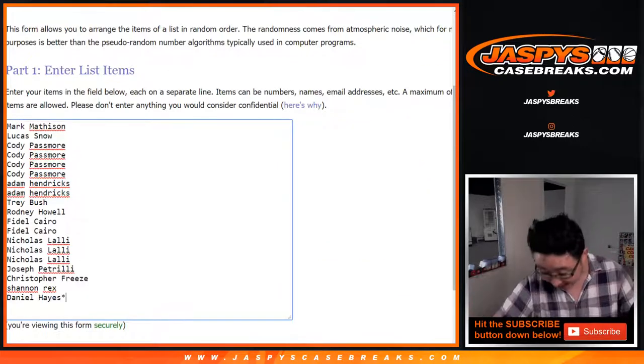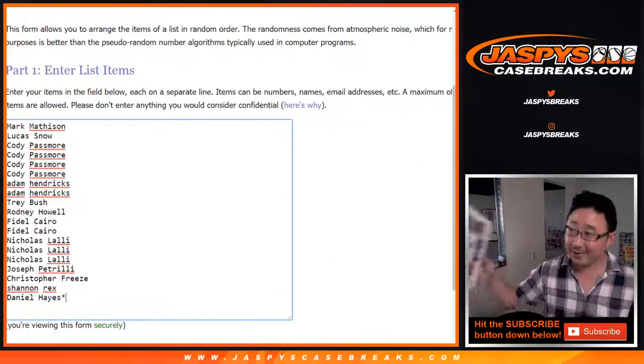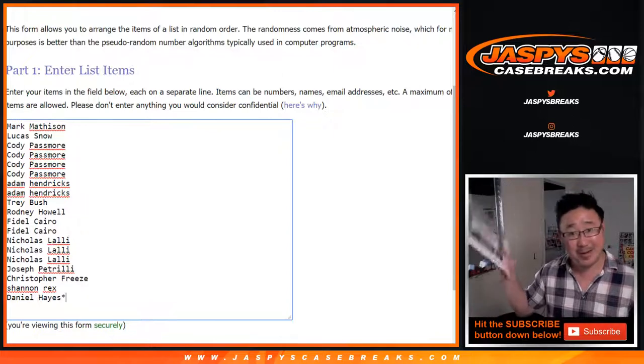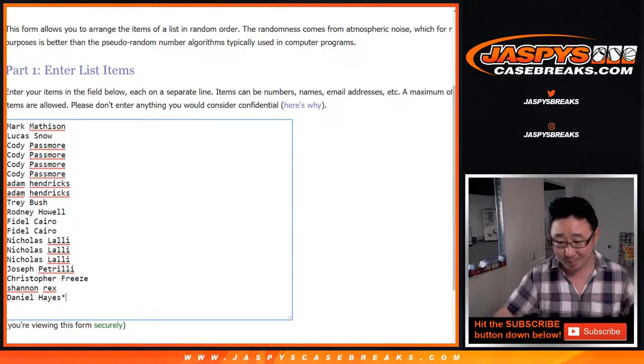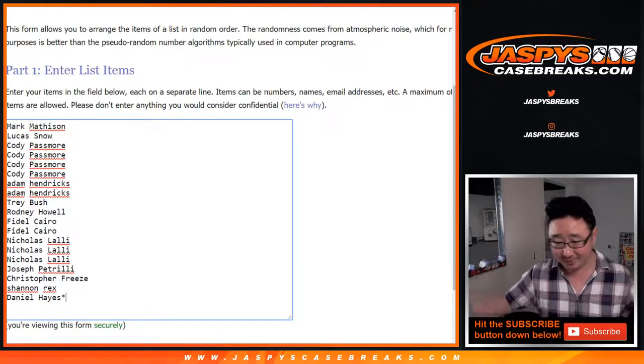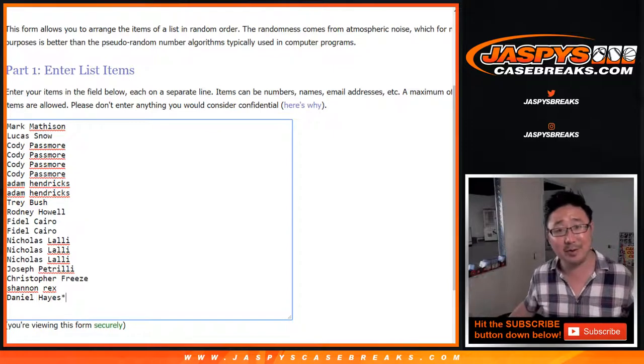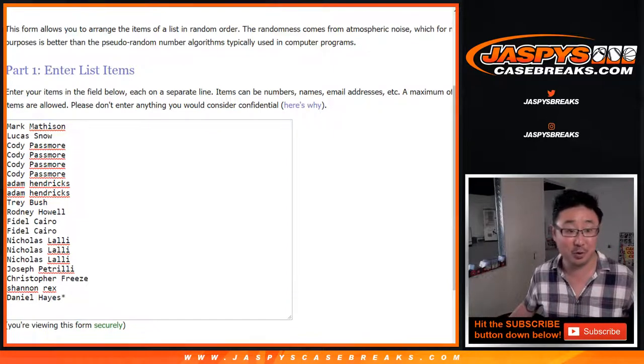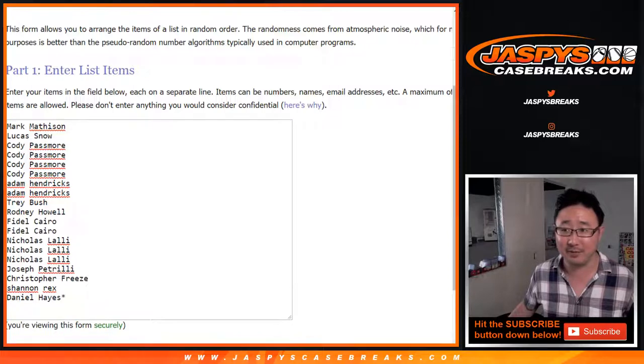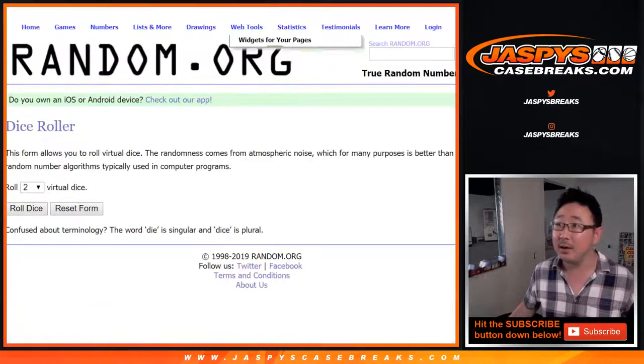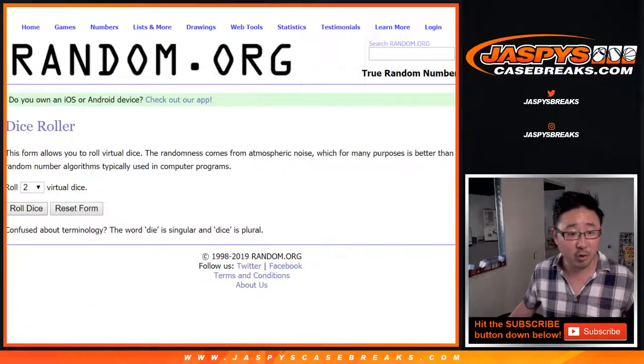You can win the 8x10, right? You can win the 8x10 and you can win a spot in the break, which is pretty cool I think. It's good value. Alright, let's roll the dice. Let's randomize each list.